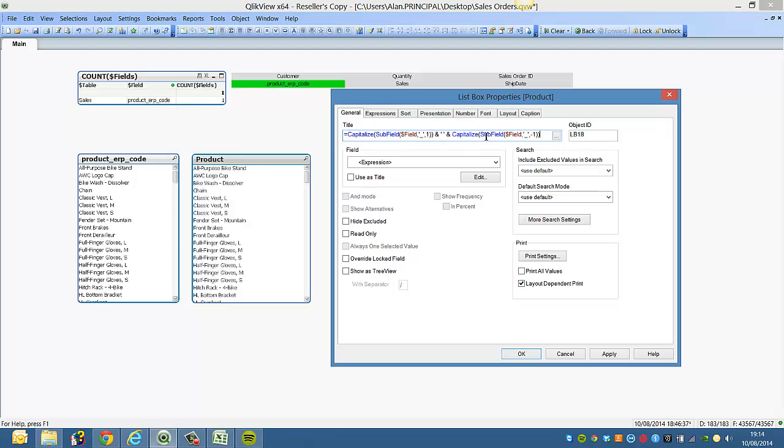So we're using the subfield underscore minus one, which will give you the last instance after the underscore. So we click apply, we can see product code.